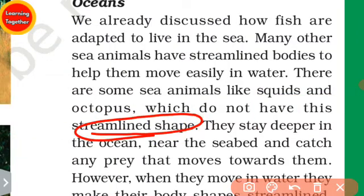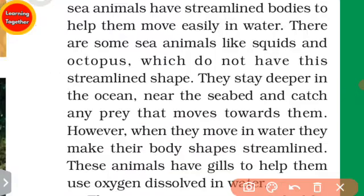So how do they move? Octopus and squid stay deeper in the ocean, near the sea bed, and catch any prey that moves towards them.